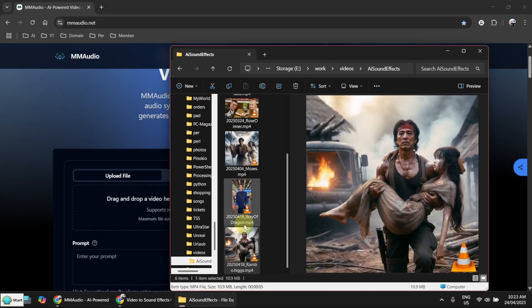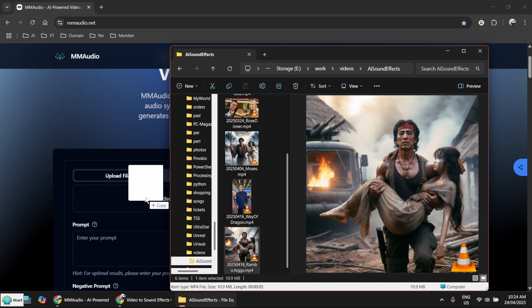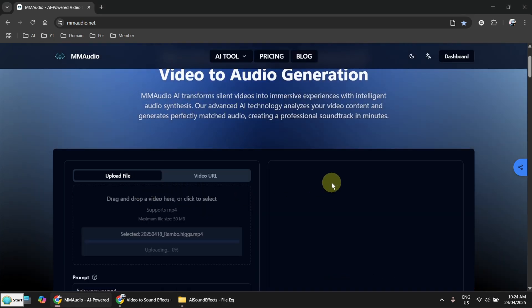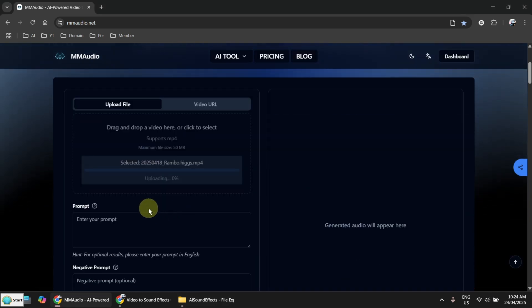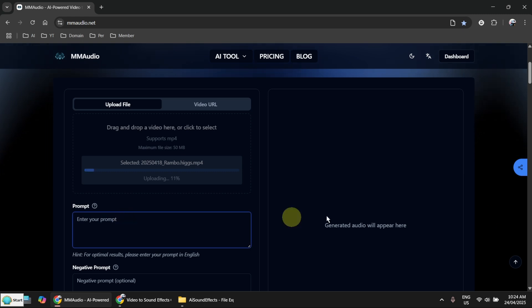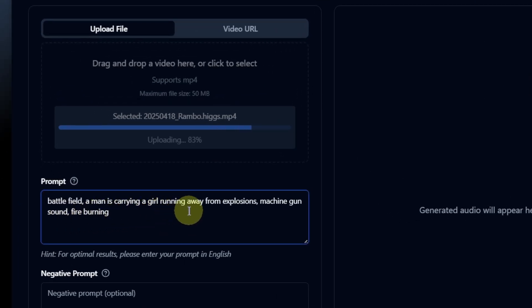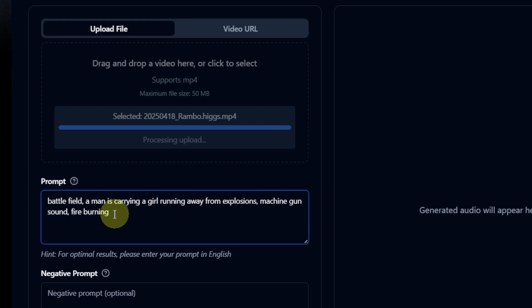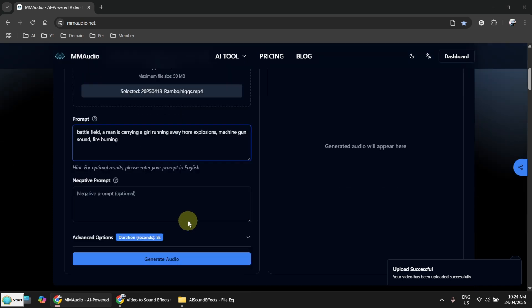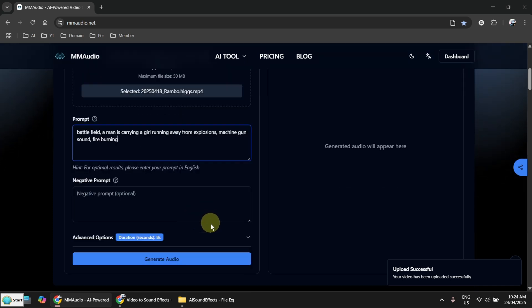So it has to be good if I try it. Now let me try the action scene here. And this one allows you to enter a prompt. So it's battlefield, a man is carrying a girl running away from explosion, machine gun sound, fire burning. So I hope it will work. Otherwise I have to wait another day.